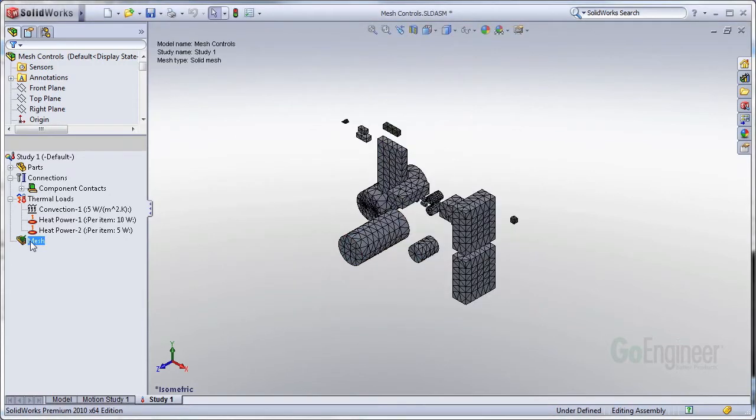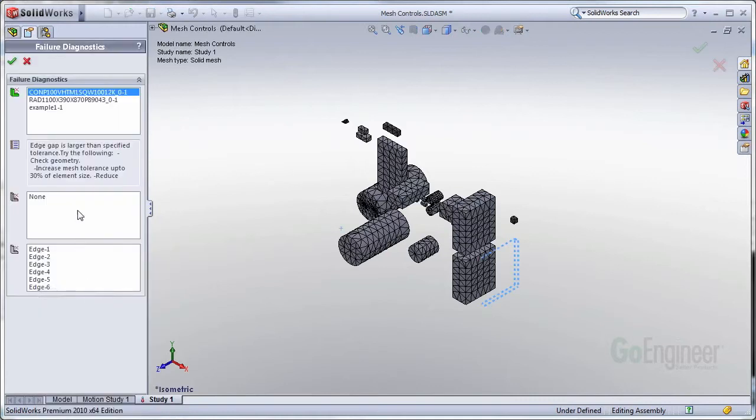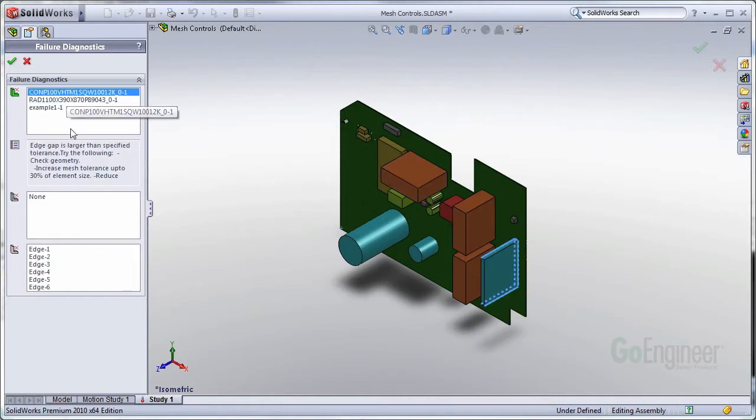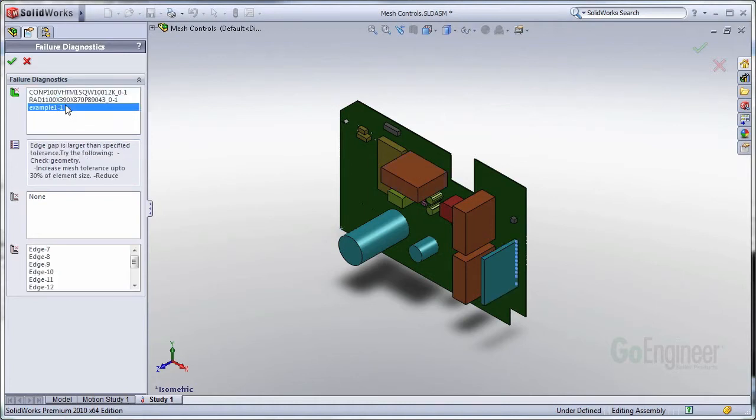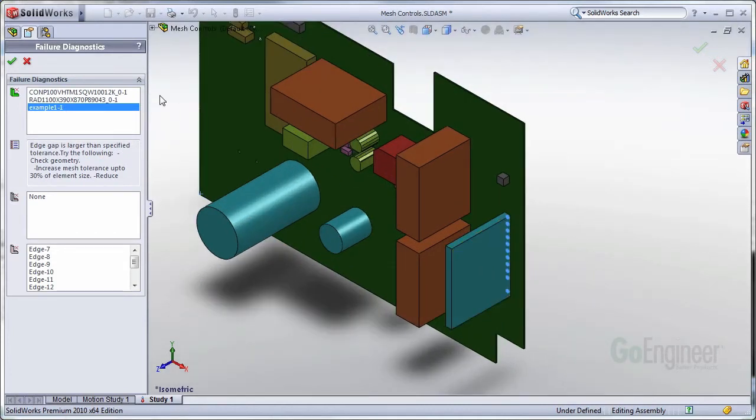Let's go ahead and right-click the mesh, go into Failure Diagnostics. It gives me some more explicit data on what is failing in my mesh. If I select it, it tells me these edges are causing a mesh failure on that object. This body has a mesh failure due to the element size. Some more edges are having issues down on this object again.